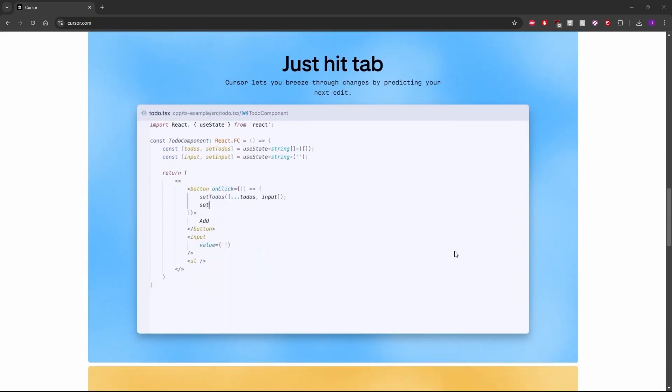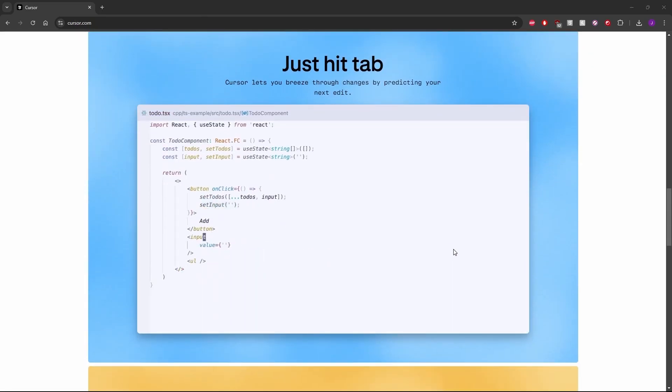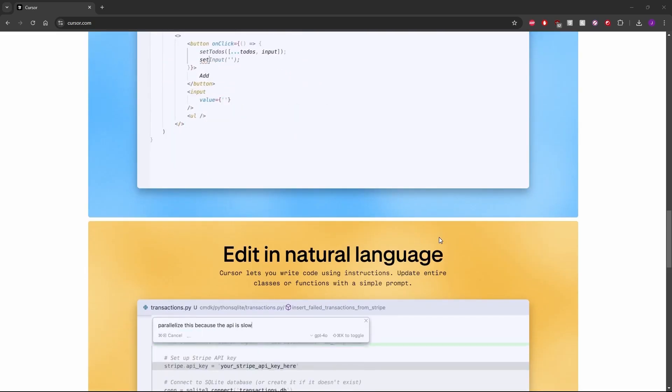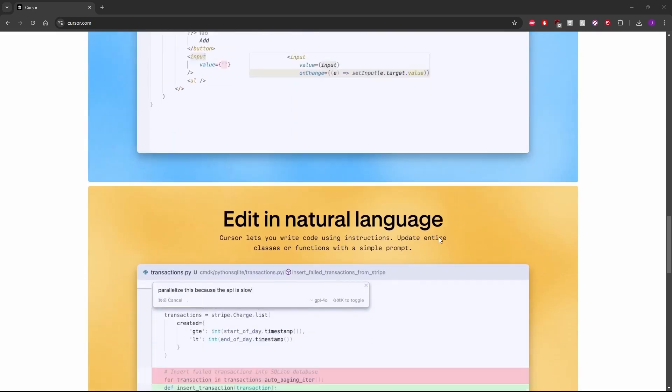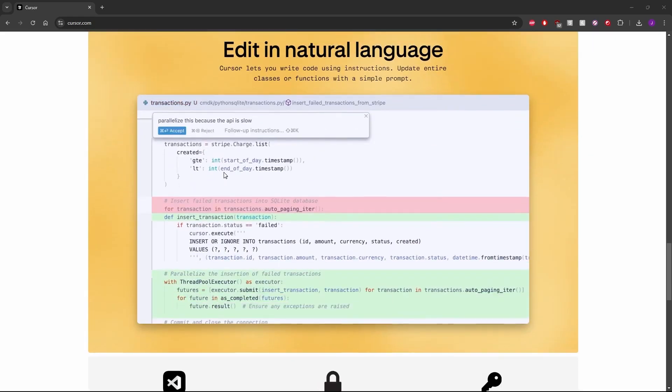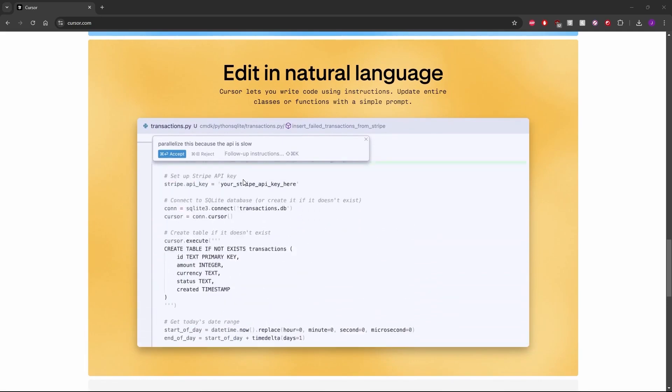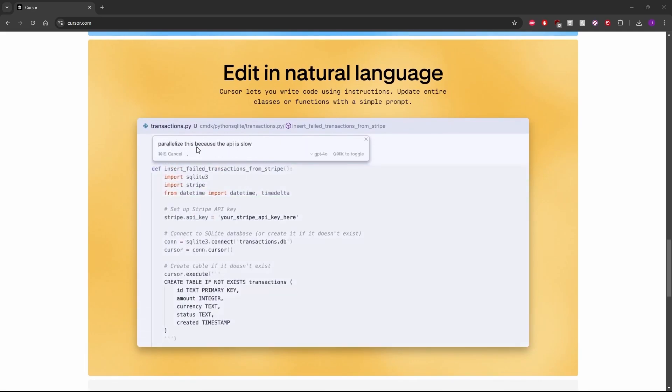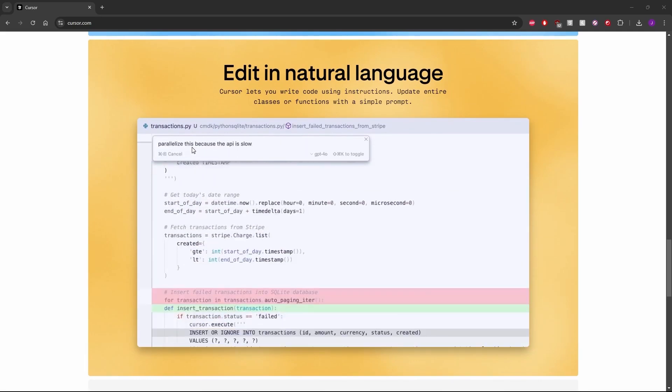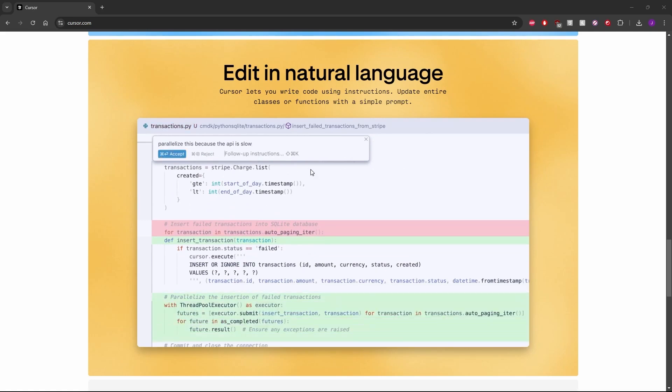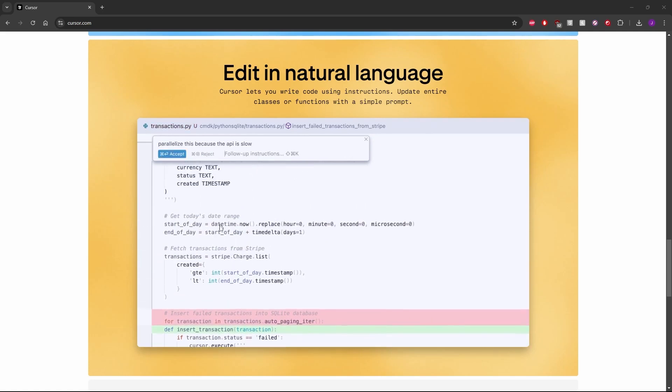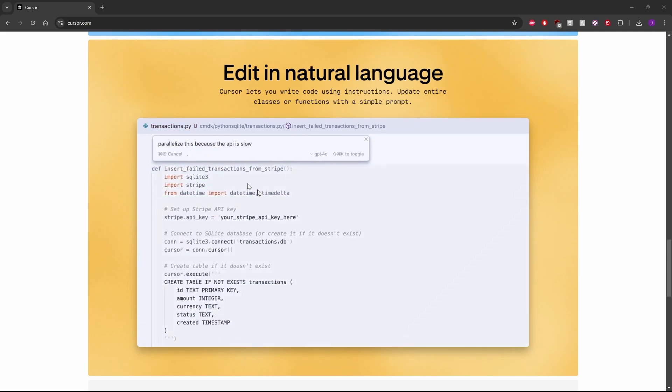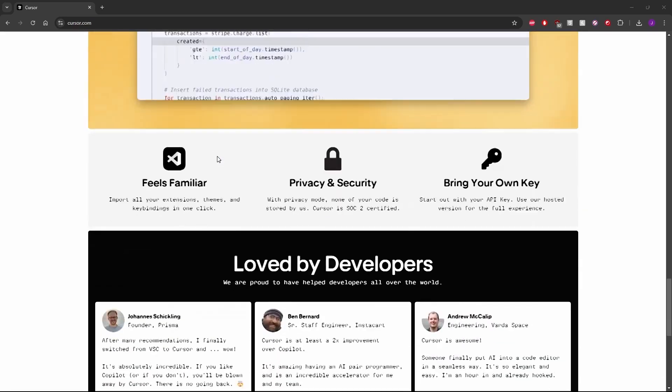If you don't like the changes, you don't have to accept them. It'll always ask you to confirm your changes before committing. You can see here it says parallelize this function because the API runs slowly, and it'll give you recommendations on how to make things run in parallel.